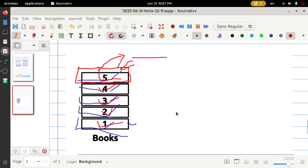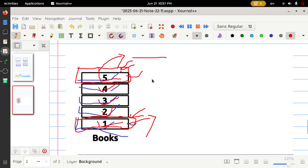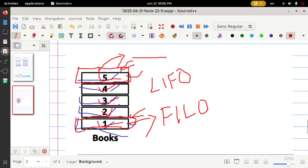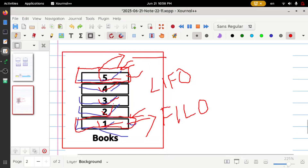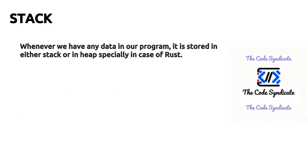Book five is the last book placed in the box and will be the first one removed. Similarly, book one will be the first book placed in the box and will be the last one removed. This is called Last In First Out, or First In Last Out. This type of arrangement is called a stack. Now let's check how stack is implemented in memory whenever we have data in our program.